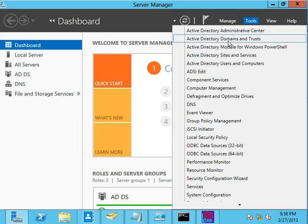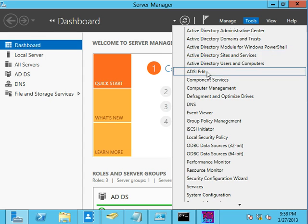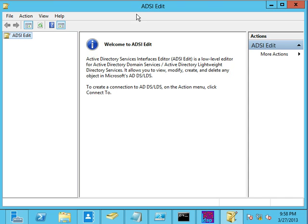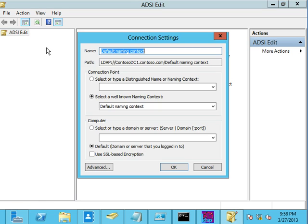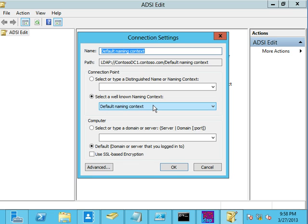It was a very common request from our customers to give them the ability to assign different groups of users different password policies, which is just not natively capable in a domain. If you want to be on a different set of password constraints than your neighbor, you're going to both have to be in two separate domains. We added it in in 2008, but we didn't actually have a graphical user interface for it.